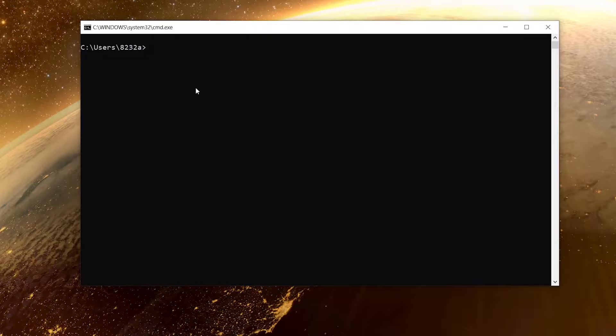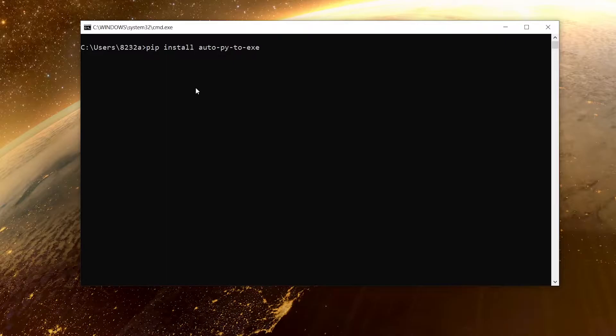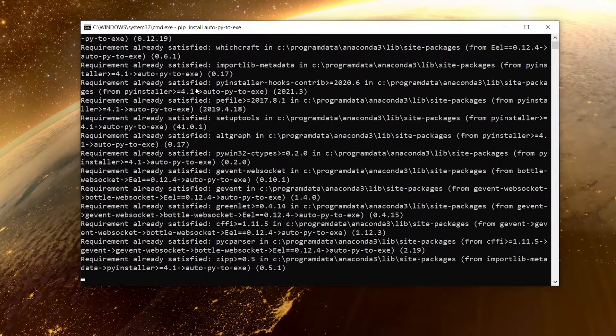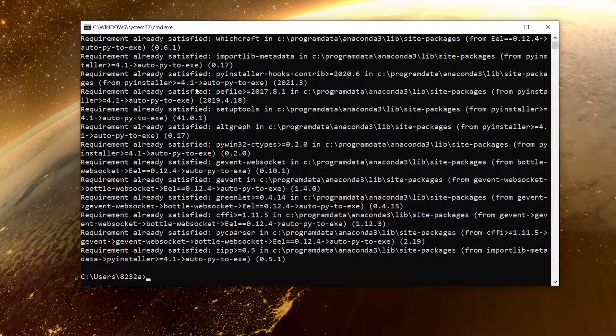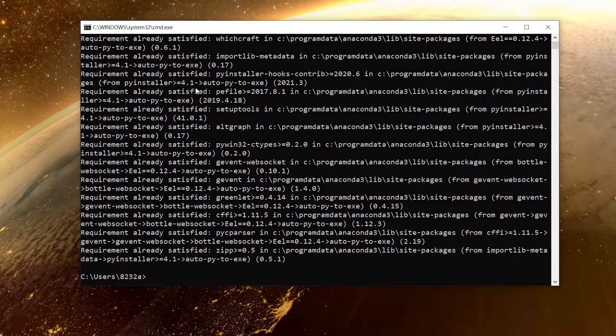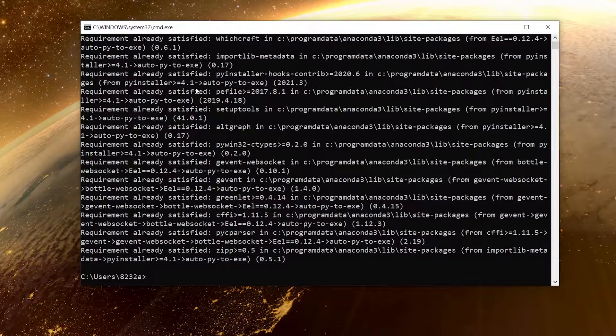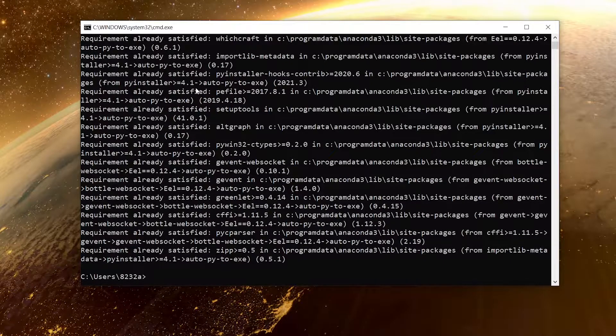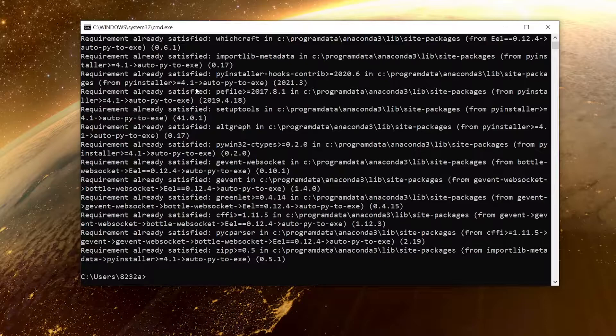We'll begin by installing that library. I'll say pip install auto-py-to-exe just like this. If I hit enter it will be installed on my computer. It shows requirement already satisfied because I have already installed it. You should go ahead and install it.